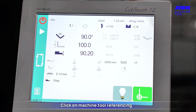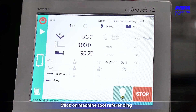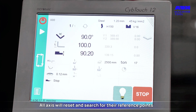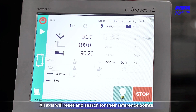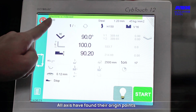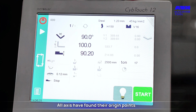Click on Machine Tool, then select Referencing. All axes will reset and search for their reference points. Once referencing is complete, all axes will have found their origin points.